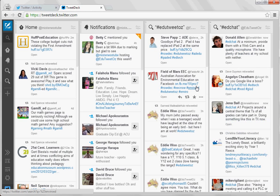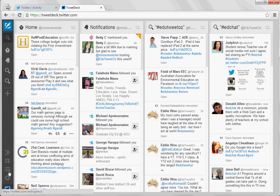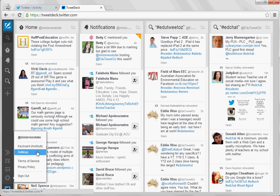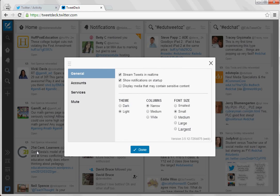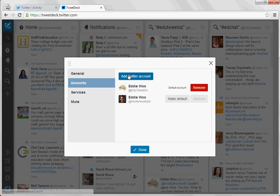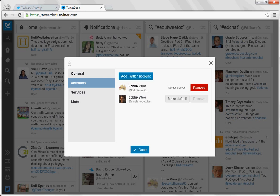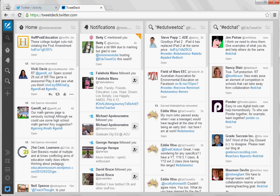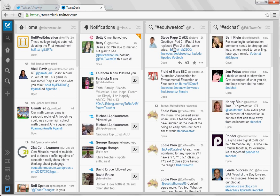You can even include additional accounts if you want. So you can go to settings and add accounts—add Twitter account. As you can see because I'm hosting edutweetoz for the moment I have that added in there, so that allows me if I wanted to see the home feed and the notifications for that as well as for my normal account.